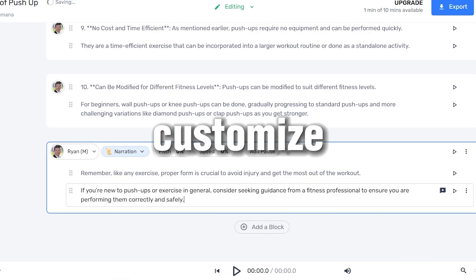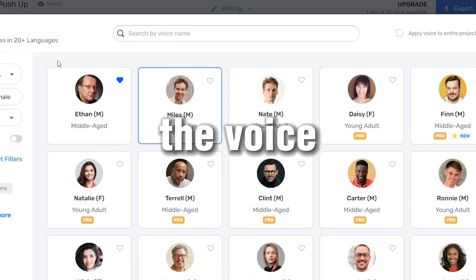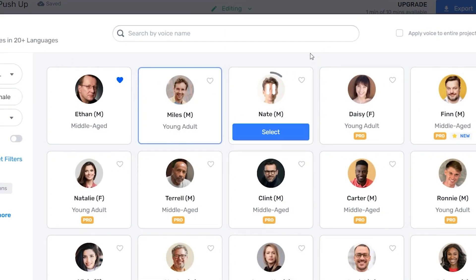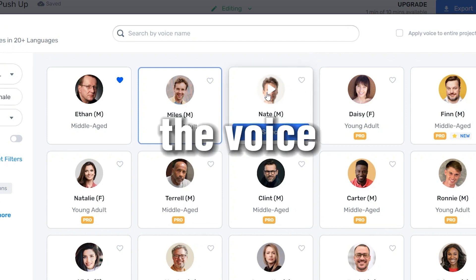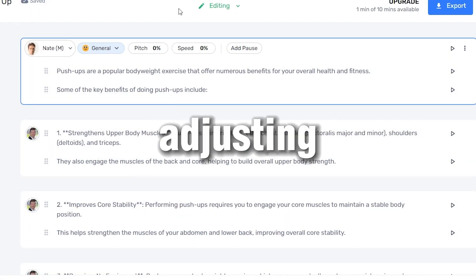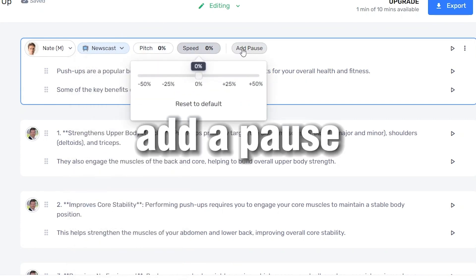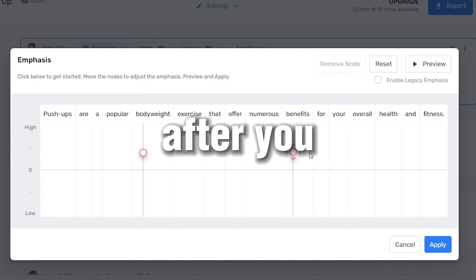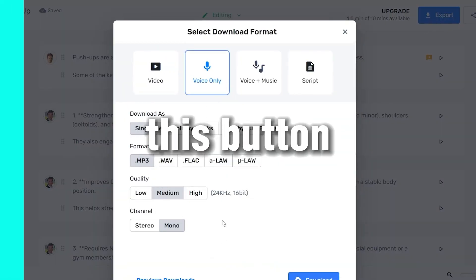Now we can customize the sound for each paragraph. We can select the voice actor here — there are a lot of options even for the free version. After you select the voice, you can customize it further by adjusting the pitch, the speed, adding a pause, and customizing the parts you want to emphasize. After you're satisfied with the result, you can export it by pressing this button.